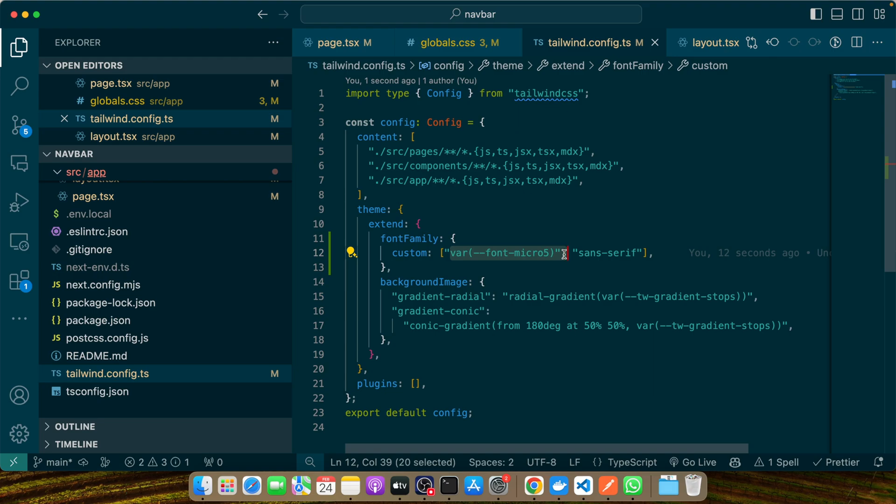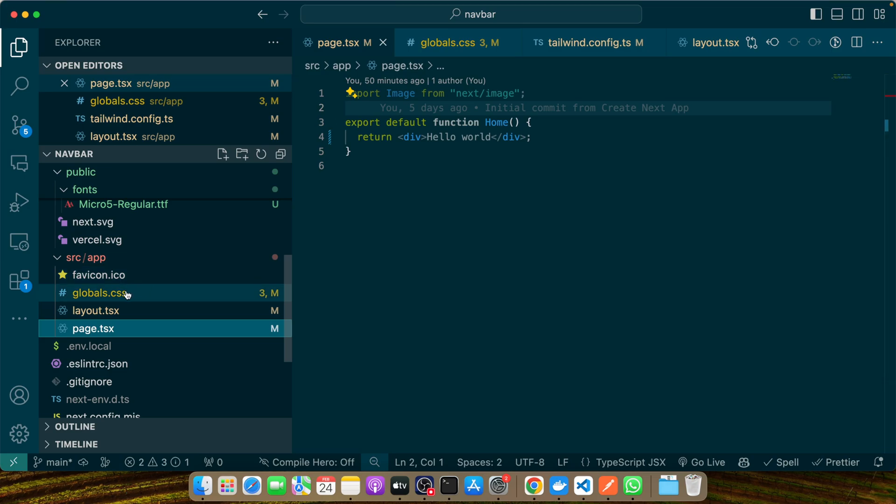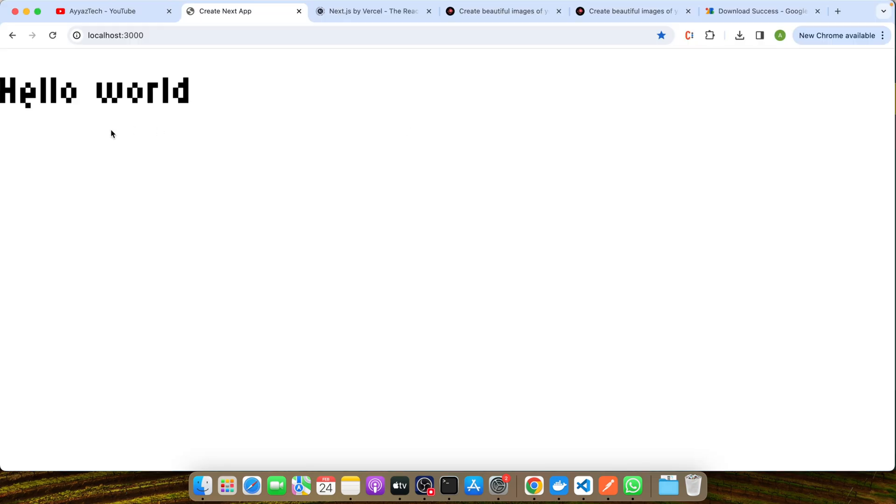Now that we've configured Tailwind to recognize our custom font, applying it within our project is straightforward thanks to Tailwind's utility classes. You can now use your custom font as easily as any other style. Applying fonts in your project using Tailwind utility classes is very simple. This is how you can apply your custom font to elements in your project. Open page.tsx and let me just remove this font so that the font family doesn't apply on it.